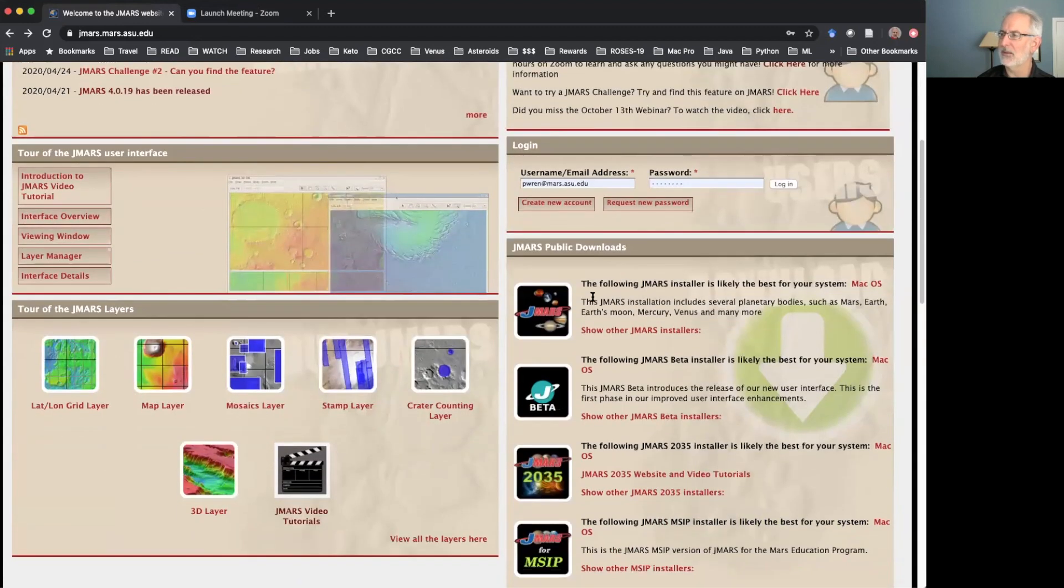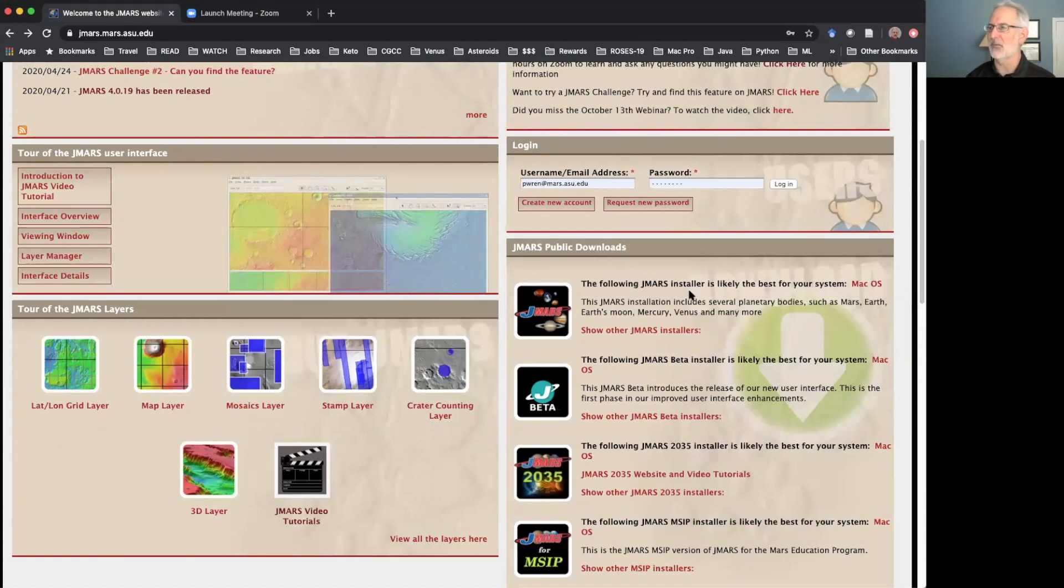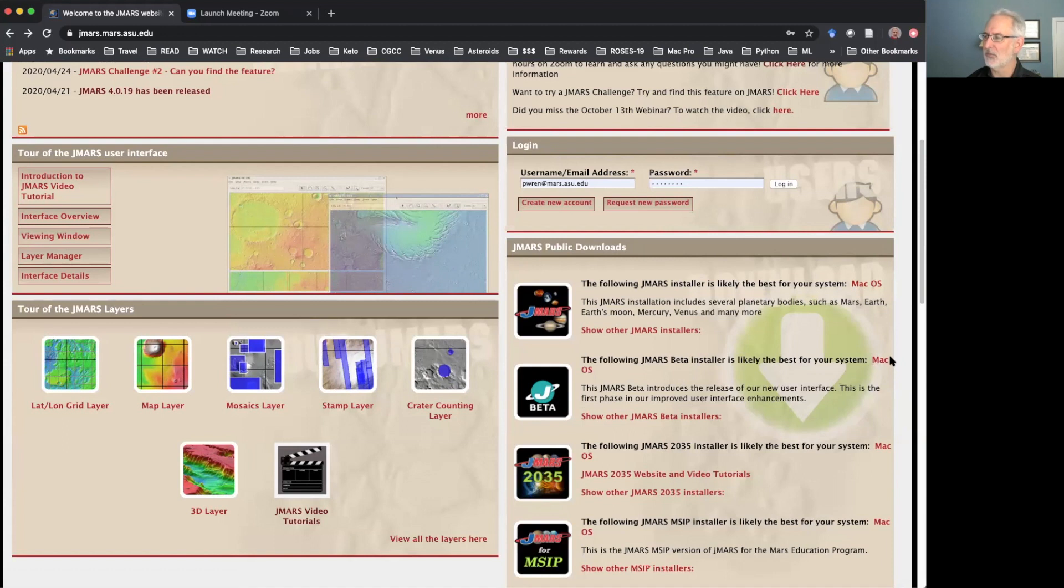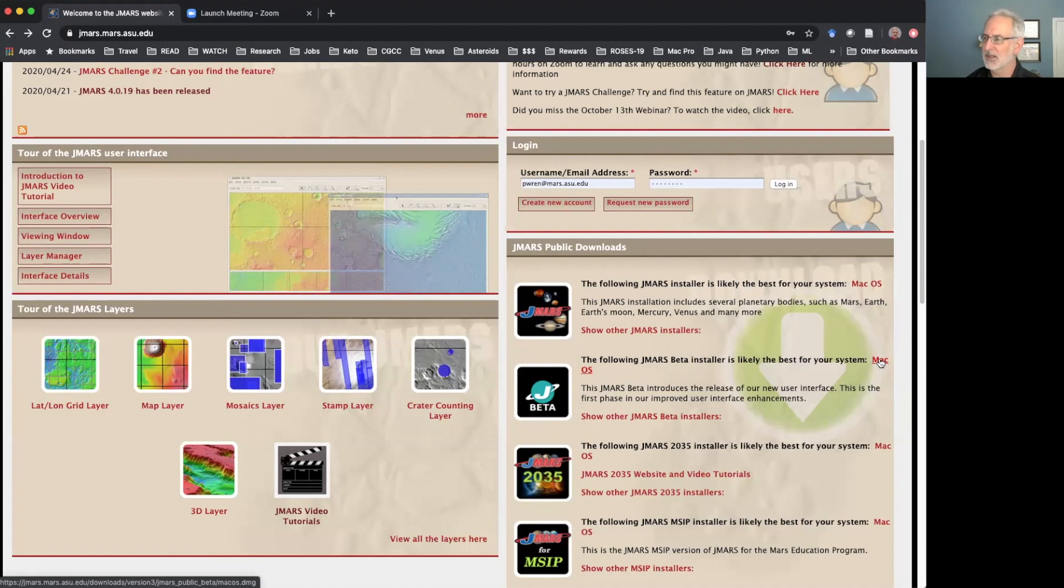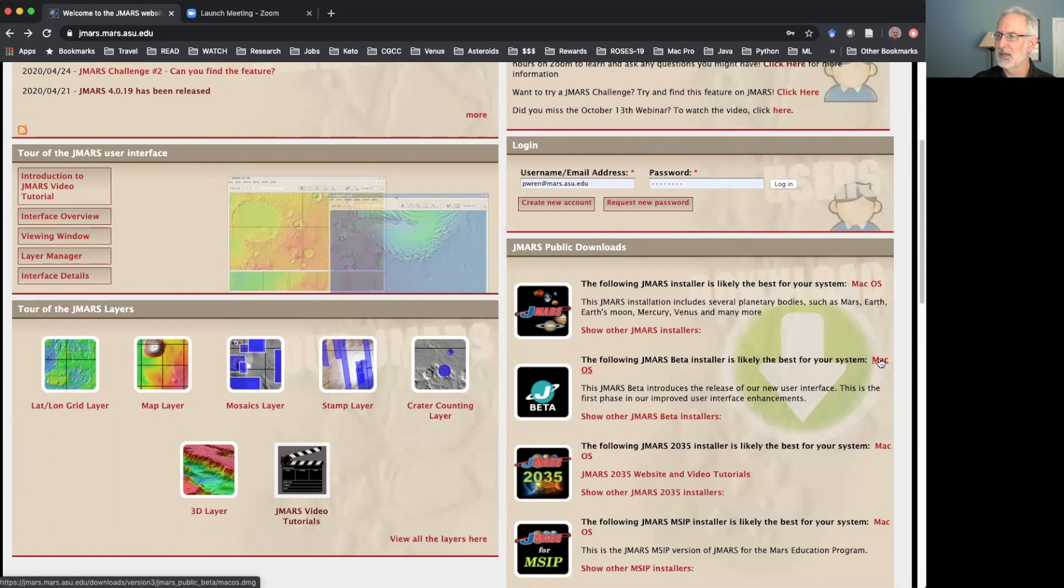But what I wanted to point you to is how do you get JMARS? So you come over to the right. And we actually recommend to you, based on what computer you're using, what your best installer is. And see, this one's telling me that the best installer for me is the one for macOS, because I'm running this on Mac. But right below it, there it is, the JMARS beta. So you can download the JMARS beta, install it and be running this new interface in probably less than three minutes from the time you make this decision.